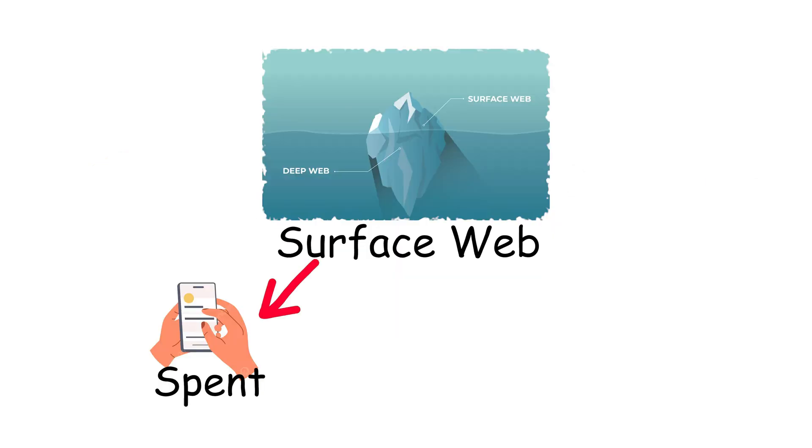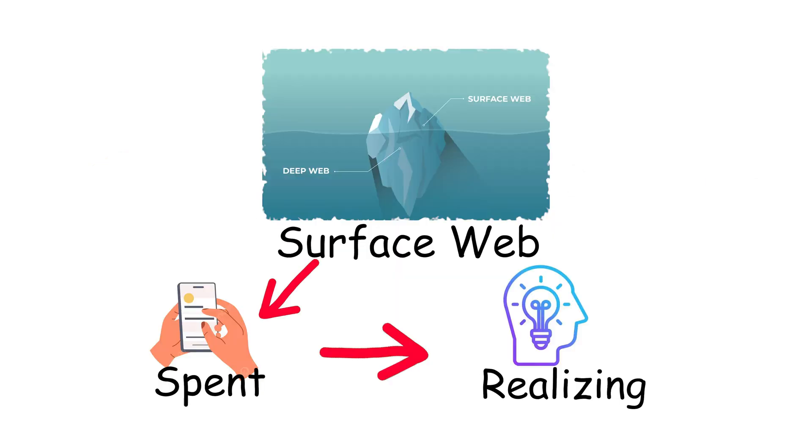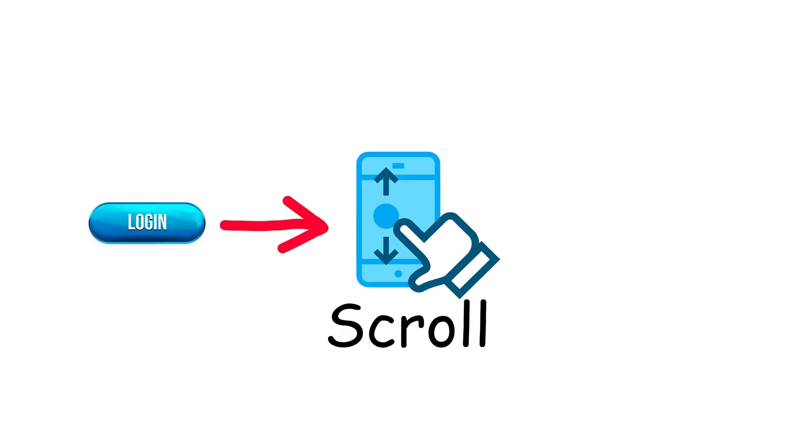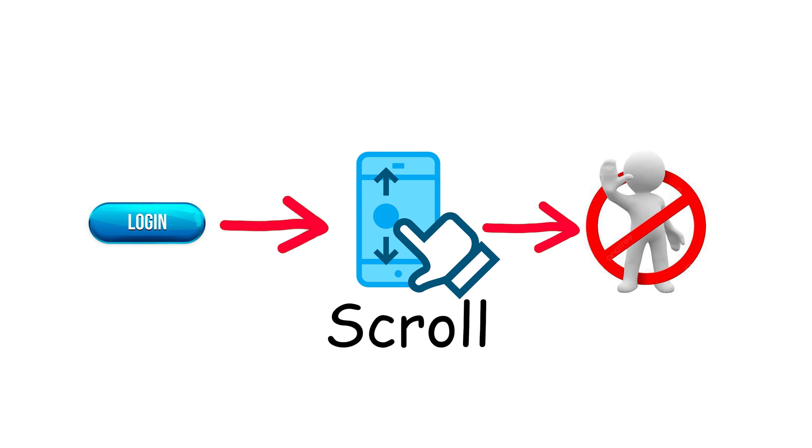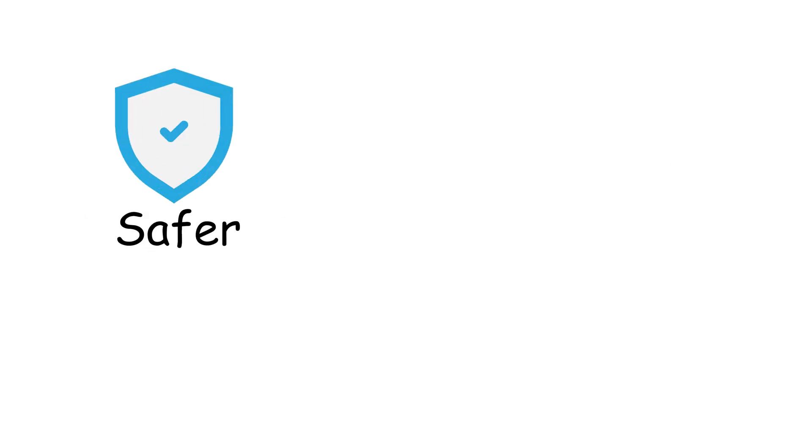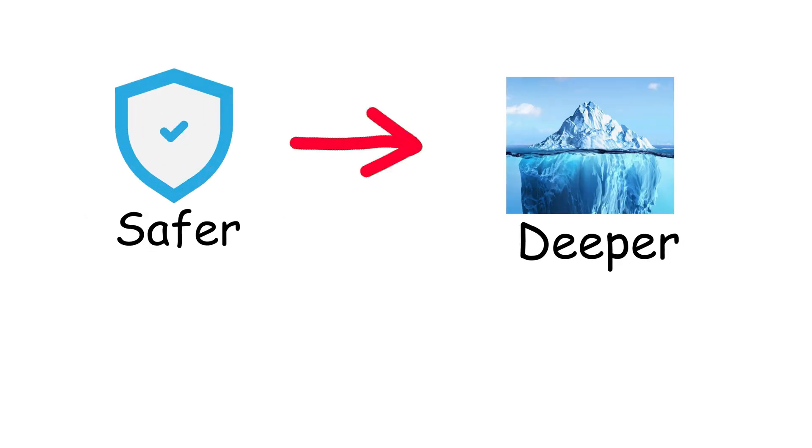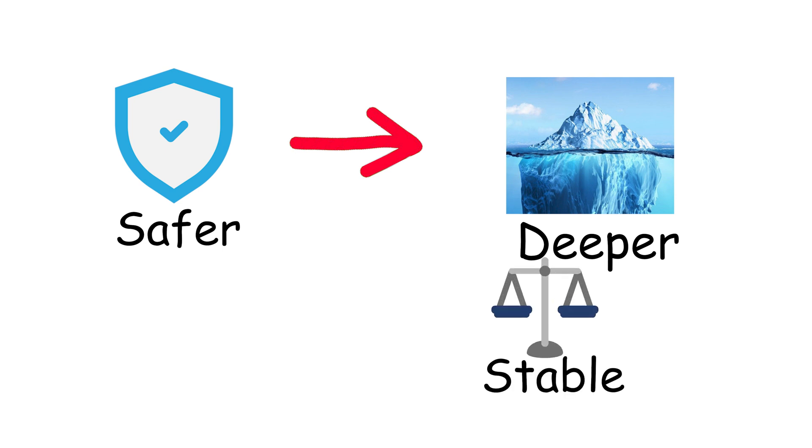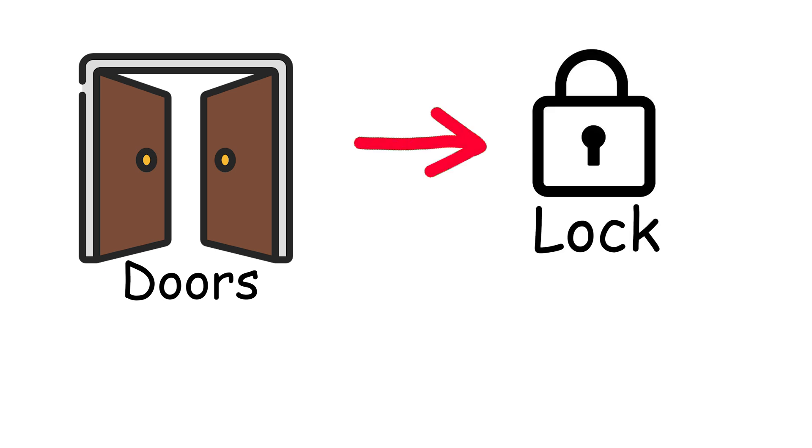Most people spend their entire online lives here without realizing it. They log in, scroll endlessly, buy a few things they don't need and never question what's below, which to be fair, might be the safer option because the deeper you go, the less stable things get. Information is harder to trust, laws become blurrier and anonymity opens doors people usually keep locked.